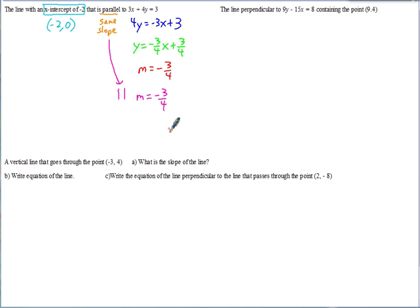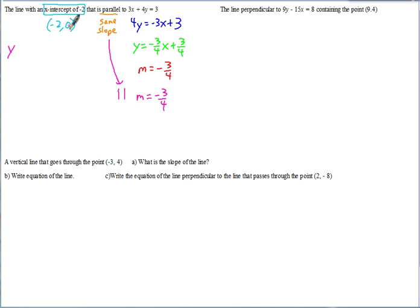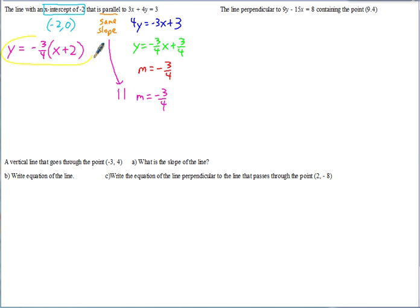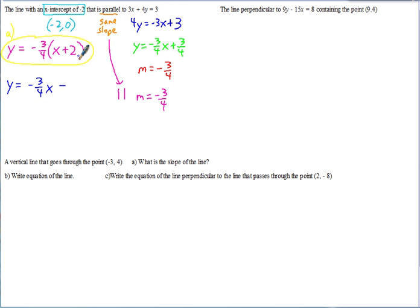Starting in point-slope form using the point (−2, 0): since the Y coordinate is 0, Y minus 0 is just Y, giving Y = negative three-fourths times (X minus negative 2), which becomes Y = negative three-fourths times (X + 2). For slope-intercept form, distribute negative three-fourths to get Y = negative three-fourths X minus three-halves.